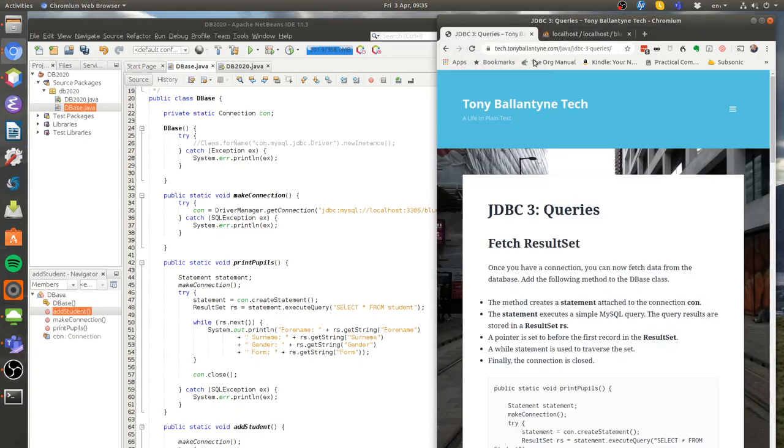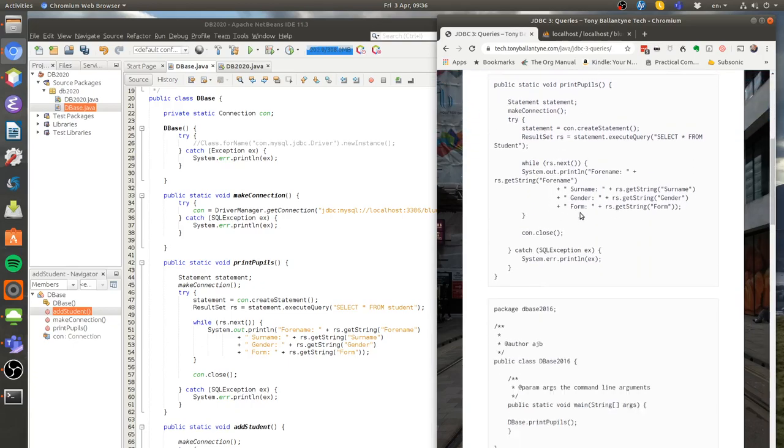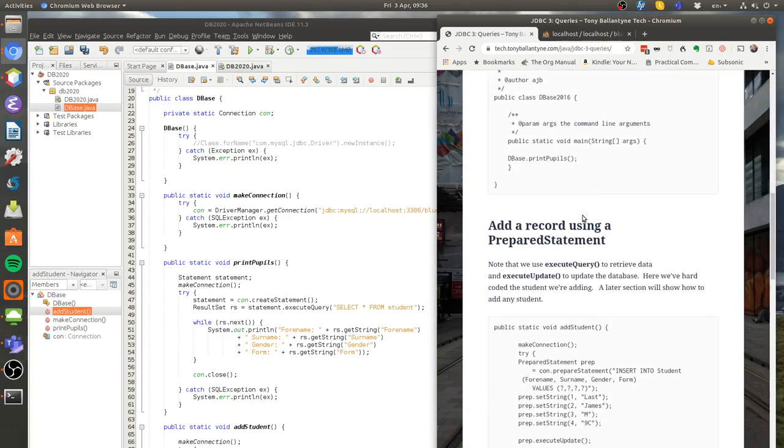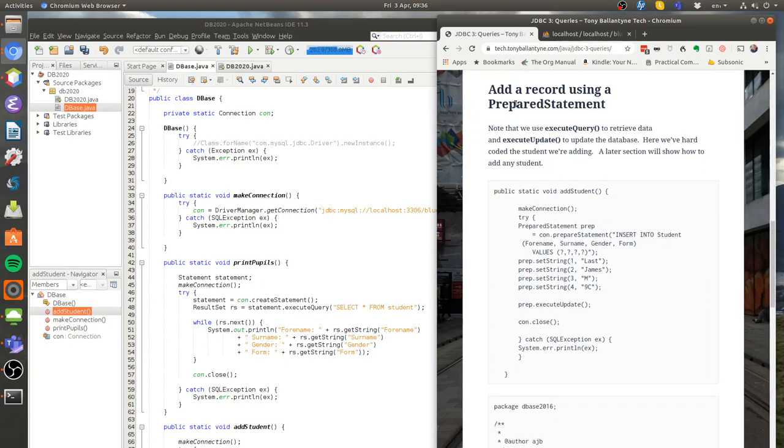You'll need to go to my website JDBC3 queries and if you scroll down you'll see the code here that we're going to use. We're going to add a record using a prepared statement.